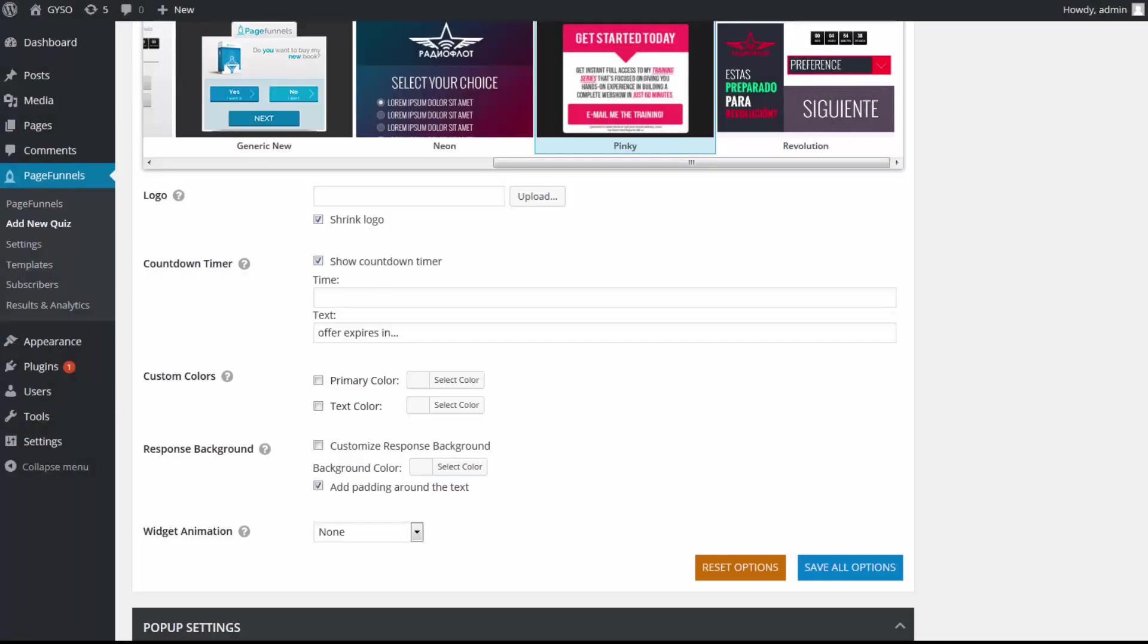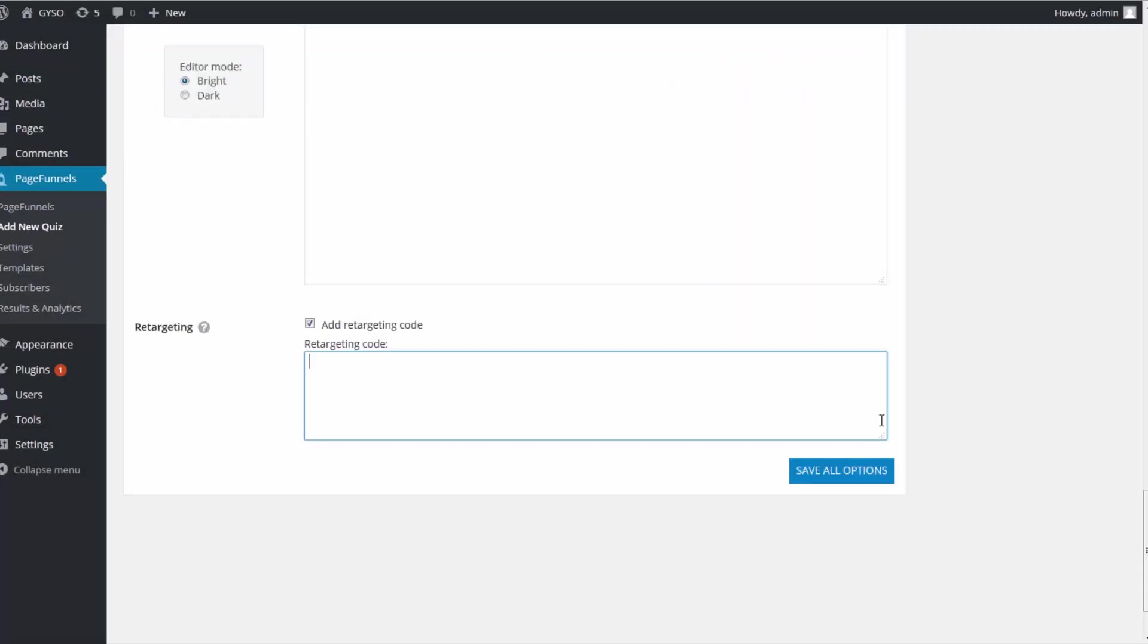So if you're looking for an all-around solution that has countdown timers, retargeting, and sales as well, Page Funnels is definitely the tool for you.